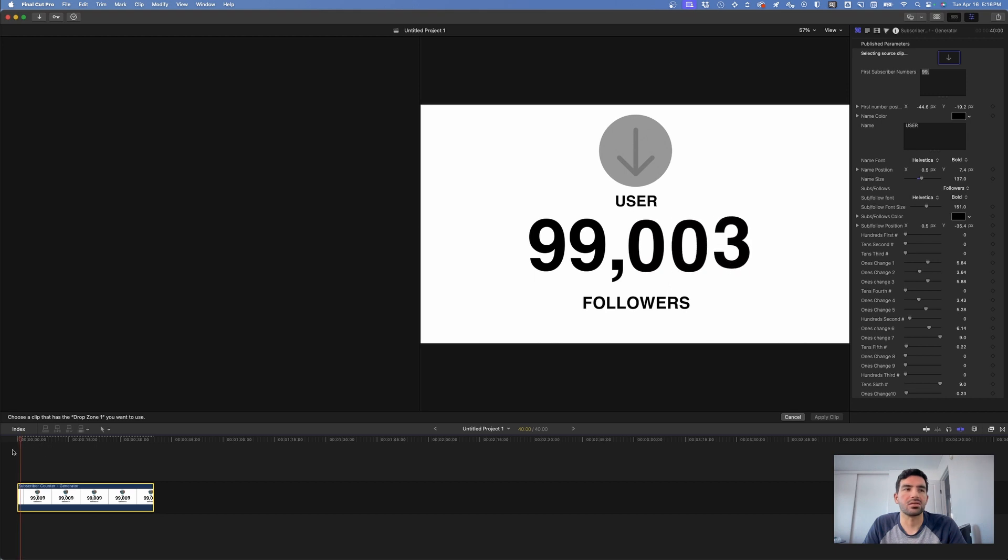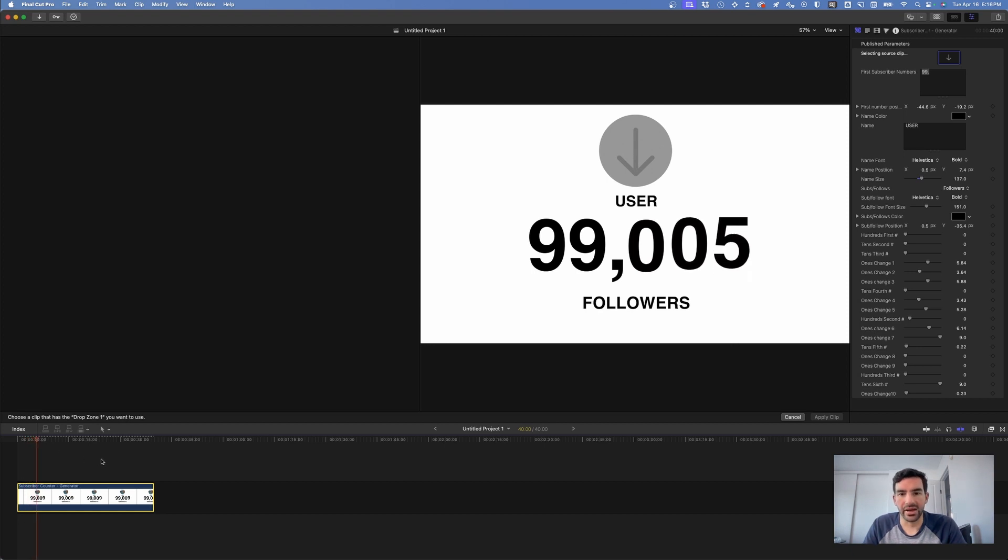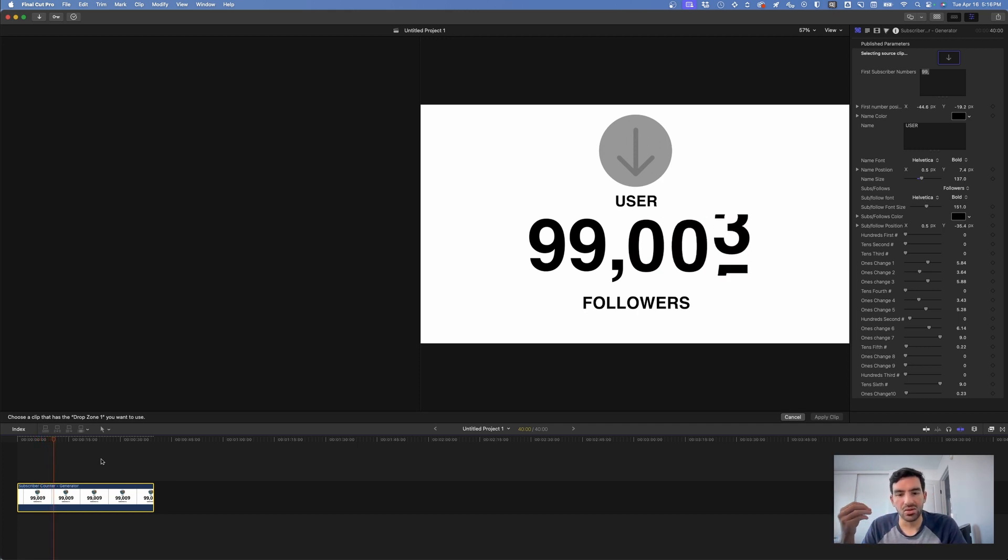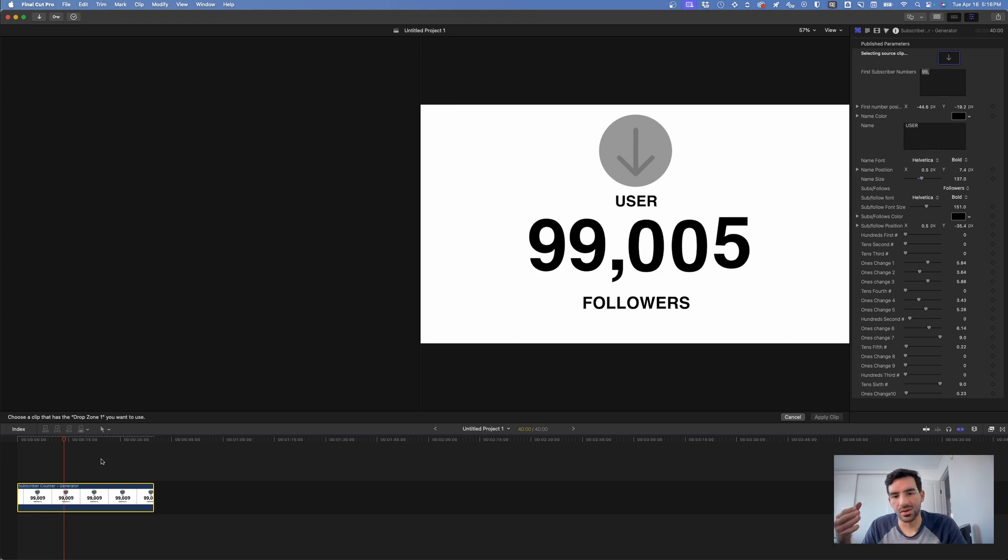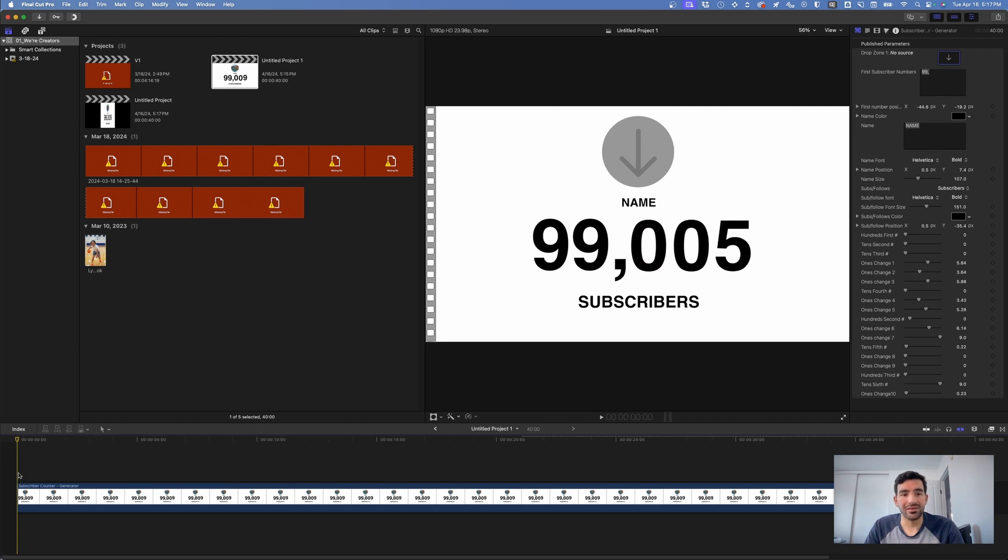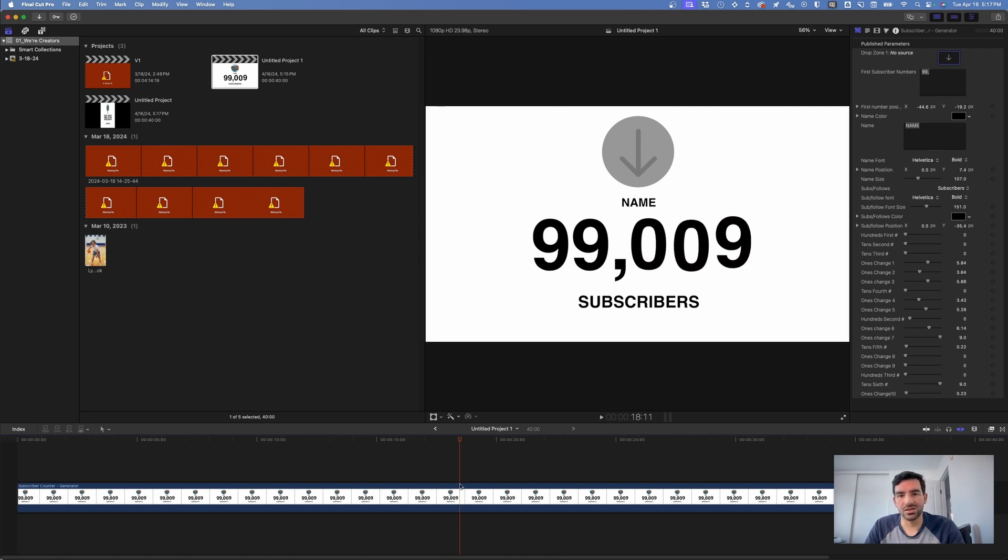So you can just add this to whatever you have going on and watch the subscriber number go as a normal thing that happens or as an animation for your videos. Now we have the landscape version of this.